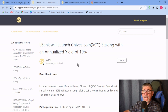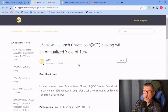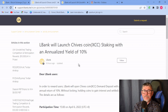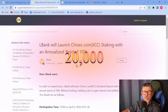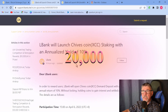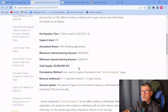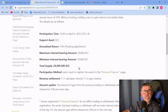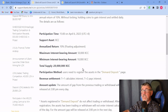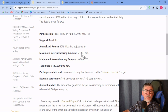There are two issues: first, the minimum to stake is 10,000 Chives. I believe the maximum is 50,000, and they will limit the total to 20 million XCC to participate in this staking program.